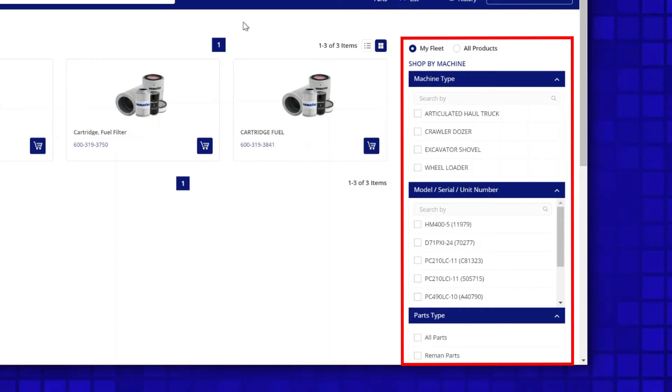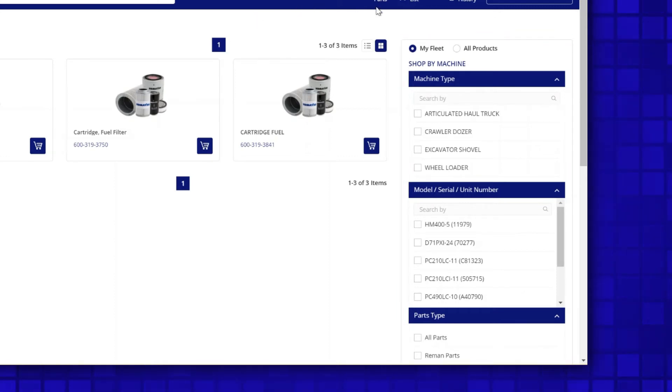If we navigate to the Shop by Machine area, we see multiple filters available.